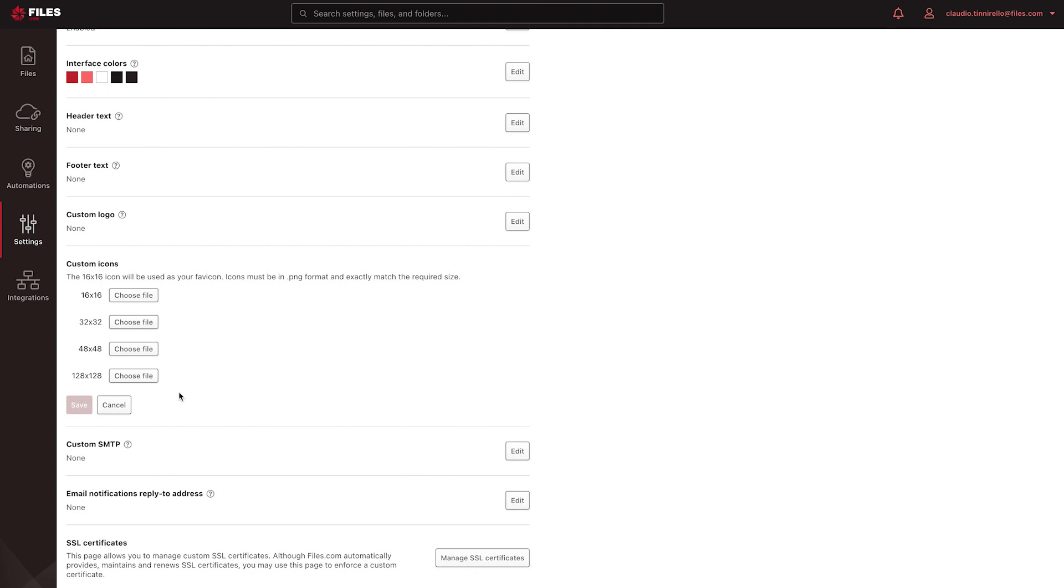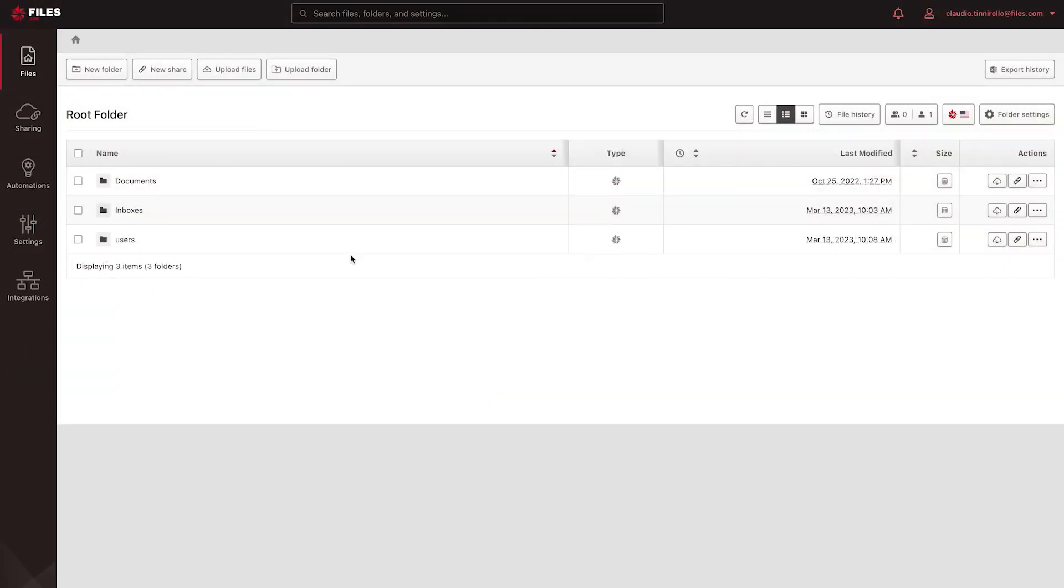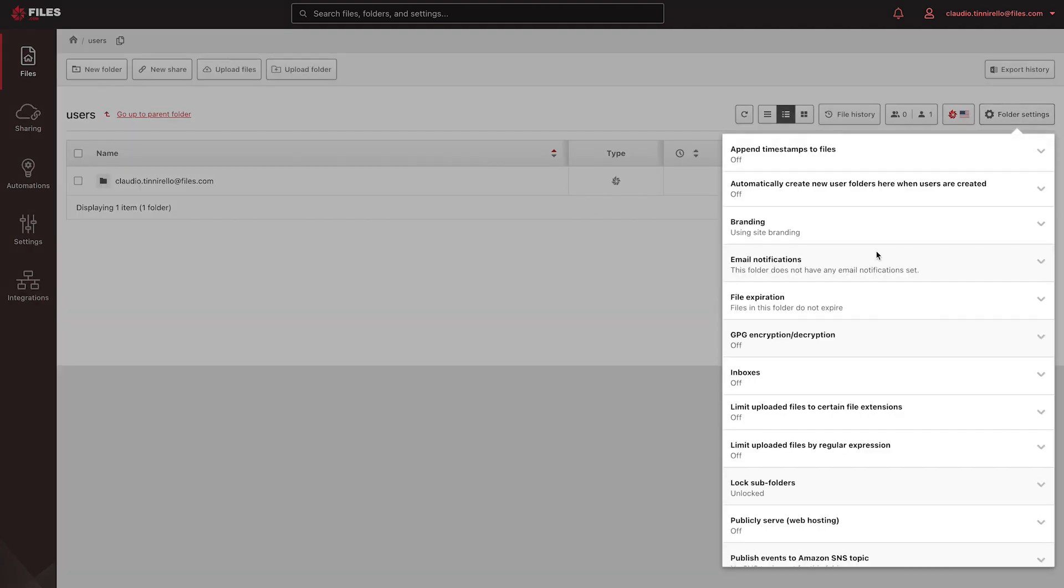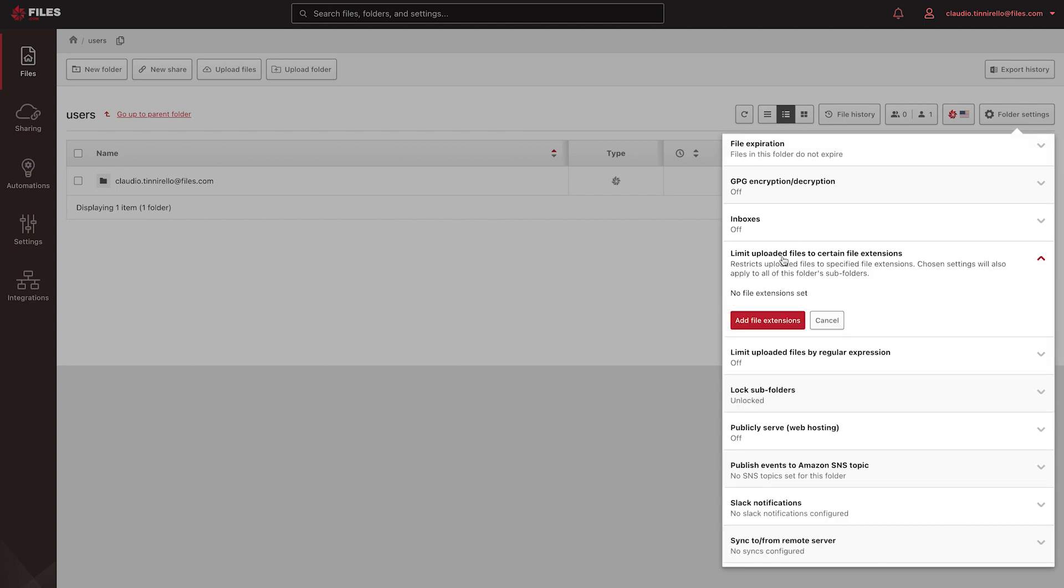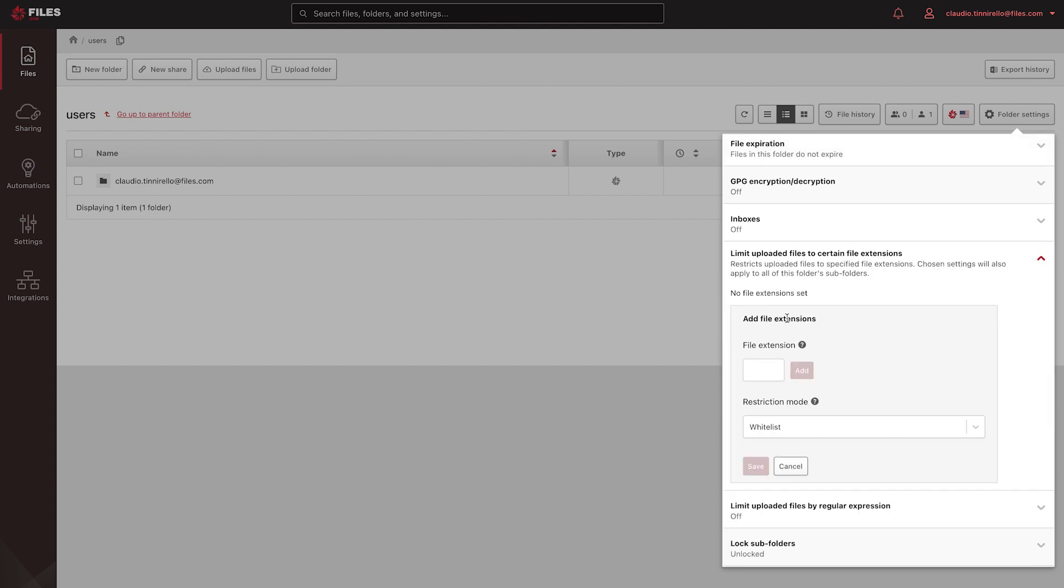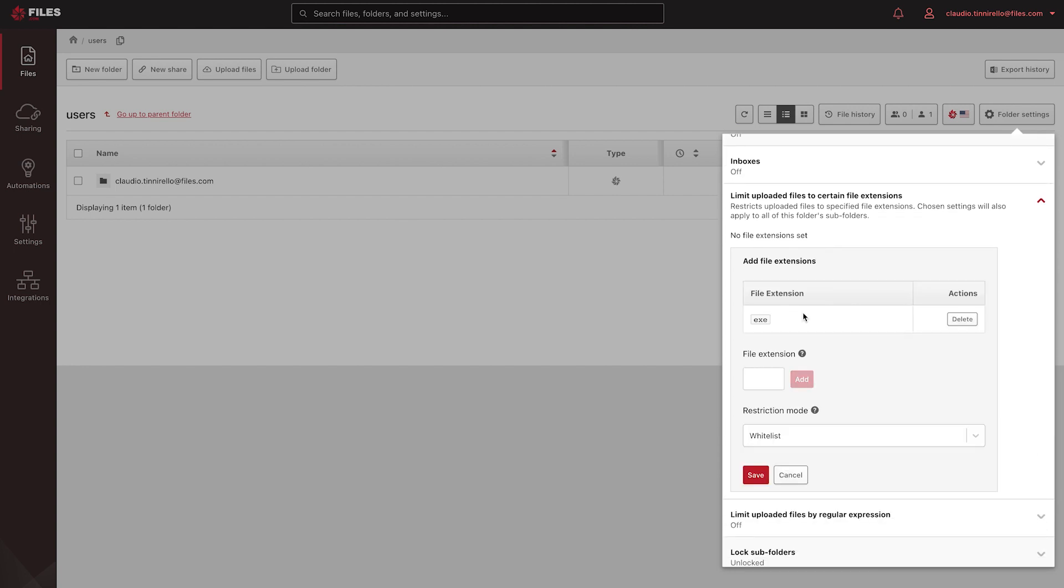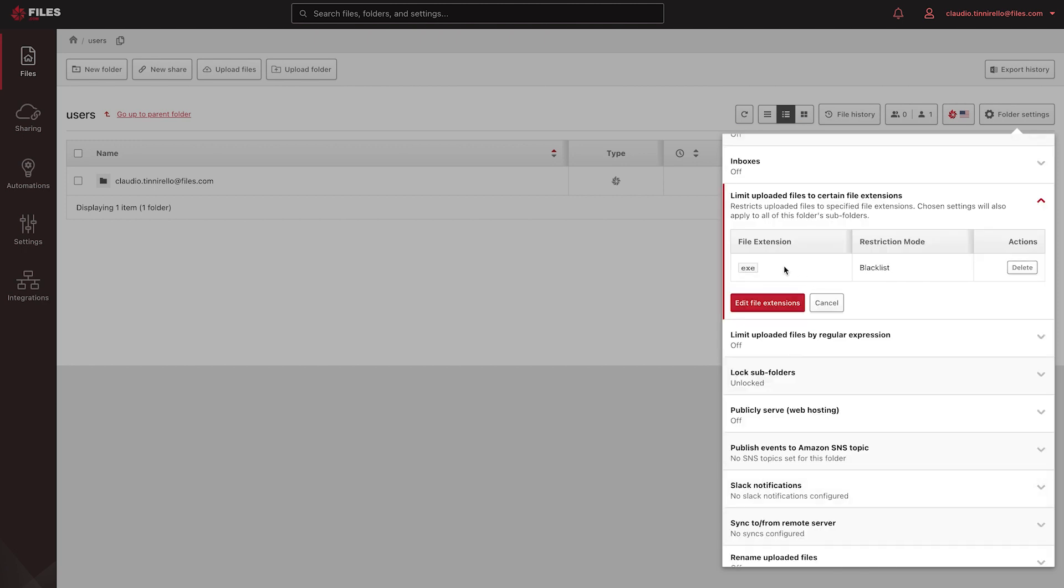The folders in your site can be configured with restrictions and limitations. Navigate to a folder, and select the Folder Settings button. Select the limit uploaded files to certain file extensions. Select the Add button, enter a file extension, select the Mode, and click the Save button. Now files with these extensions will be prohibited from being uploaded to this folder or any of its subfolders. You can specify different restrictions for different folders.